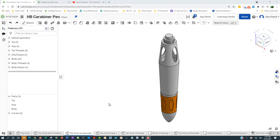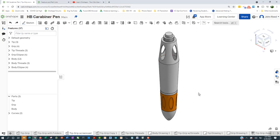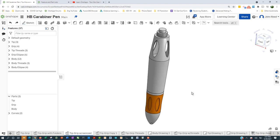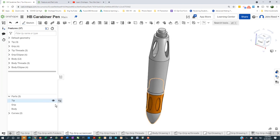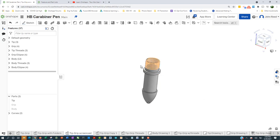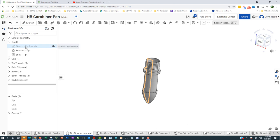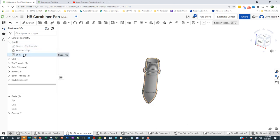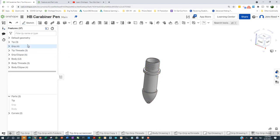Here's our carabiner pin that we've been working on, and at this point it consists of three parts. It consists of the first part we made, which was the tip, which we made with a revolve. Everything that went into making that tip is contained in this folder here. I'm going to show you how to use folders to organize all the steps here, thanks to a student of mine who pointed this out to me.